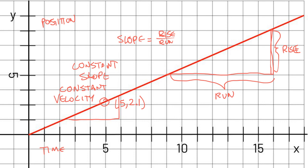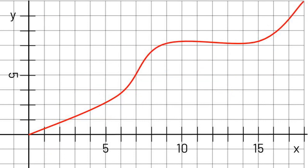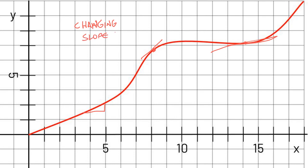Here we have a changing slope. If we measure the slope at this point, then at this point, and again at this point, we can see that the slope is changing. This curved line has a changing slope, and a changing slope equals a changing velocity.